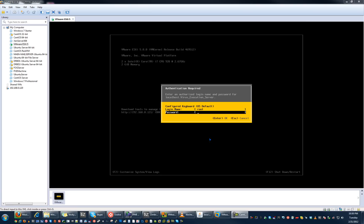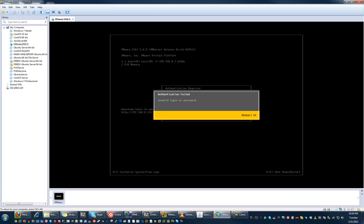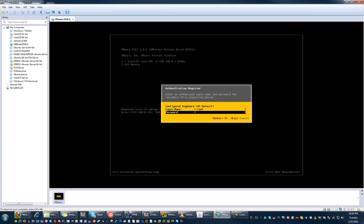Hello ladies and gentlemen. I'm coming to you today with a video about how to reset your root password for ESXi version 5. I believe this works with version 4 and possibly 3, though I'm not too sure about that — I haven't really used version 3. Anyway, as you can see, I do not know my password anymore, and so I'm going to reset it.